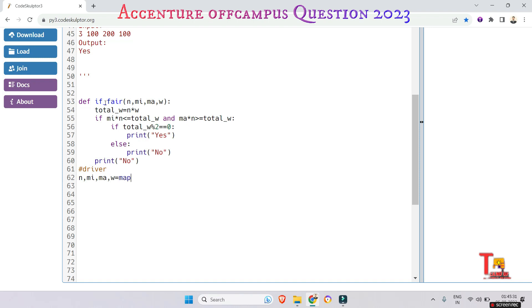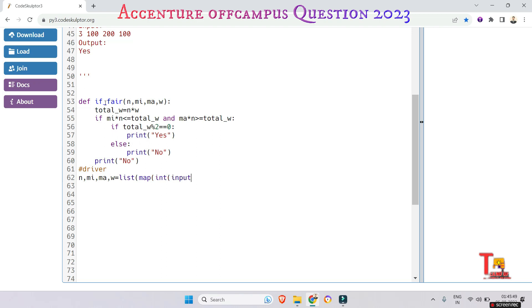Map, list, map, input, input, input dot split. Okay, now we'll... sorry, we don't have to take list actually.